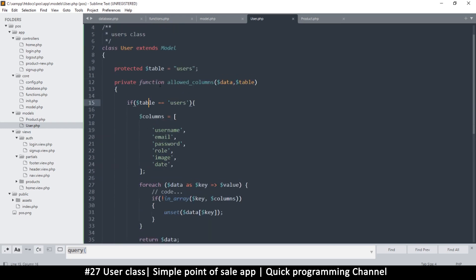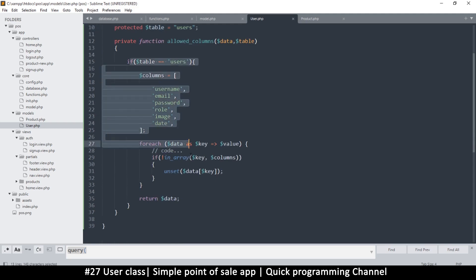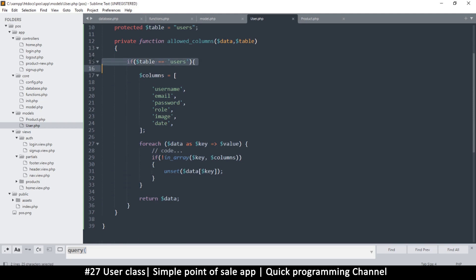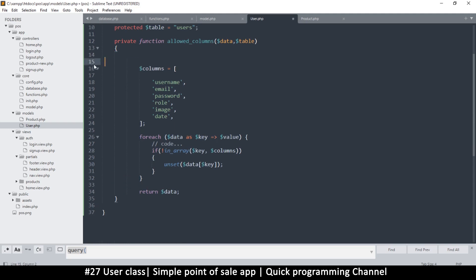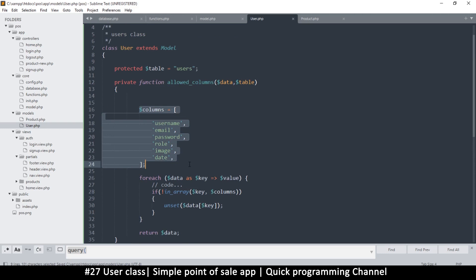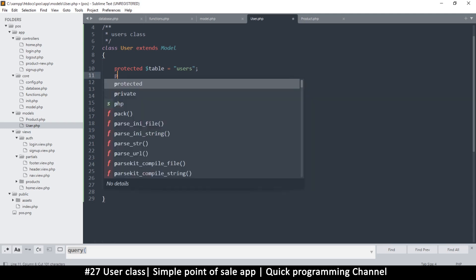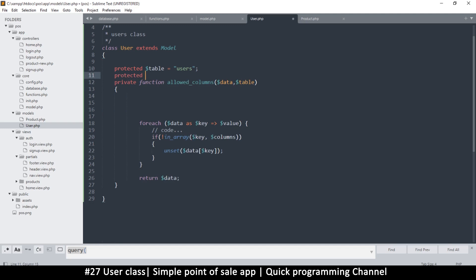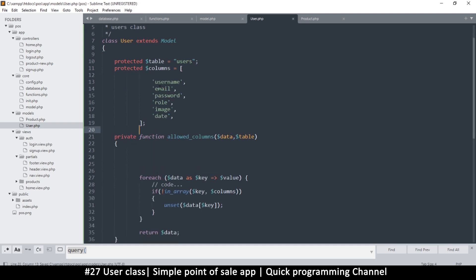Here it says if table is equal to users, but that if statement becomes useless because the table here will always be users. Each table has its own function that will do this, so we can remove this if statement. In order to make the allowed columns array universally available to the whole class, we'll put it as a protected variable.